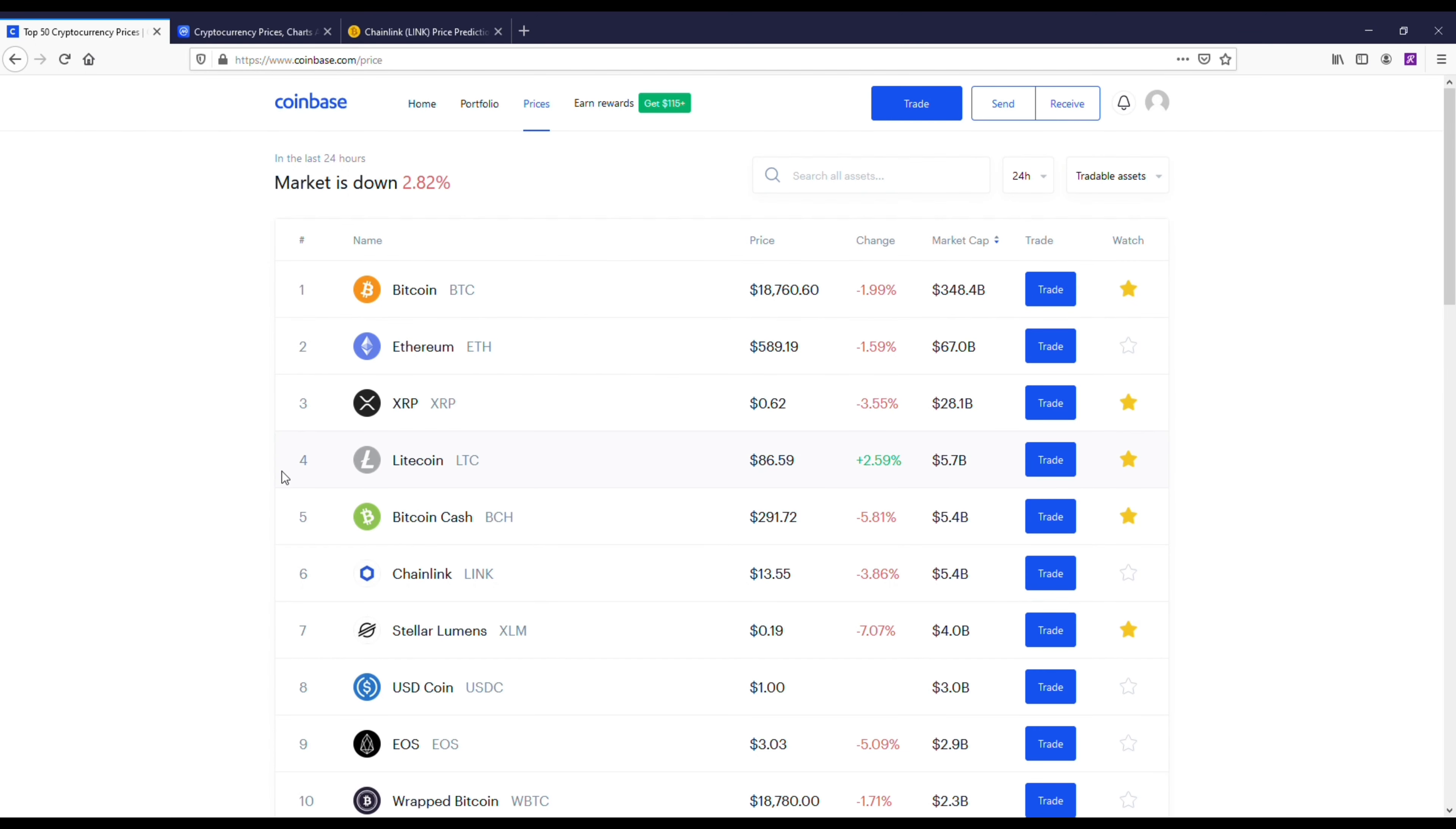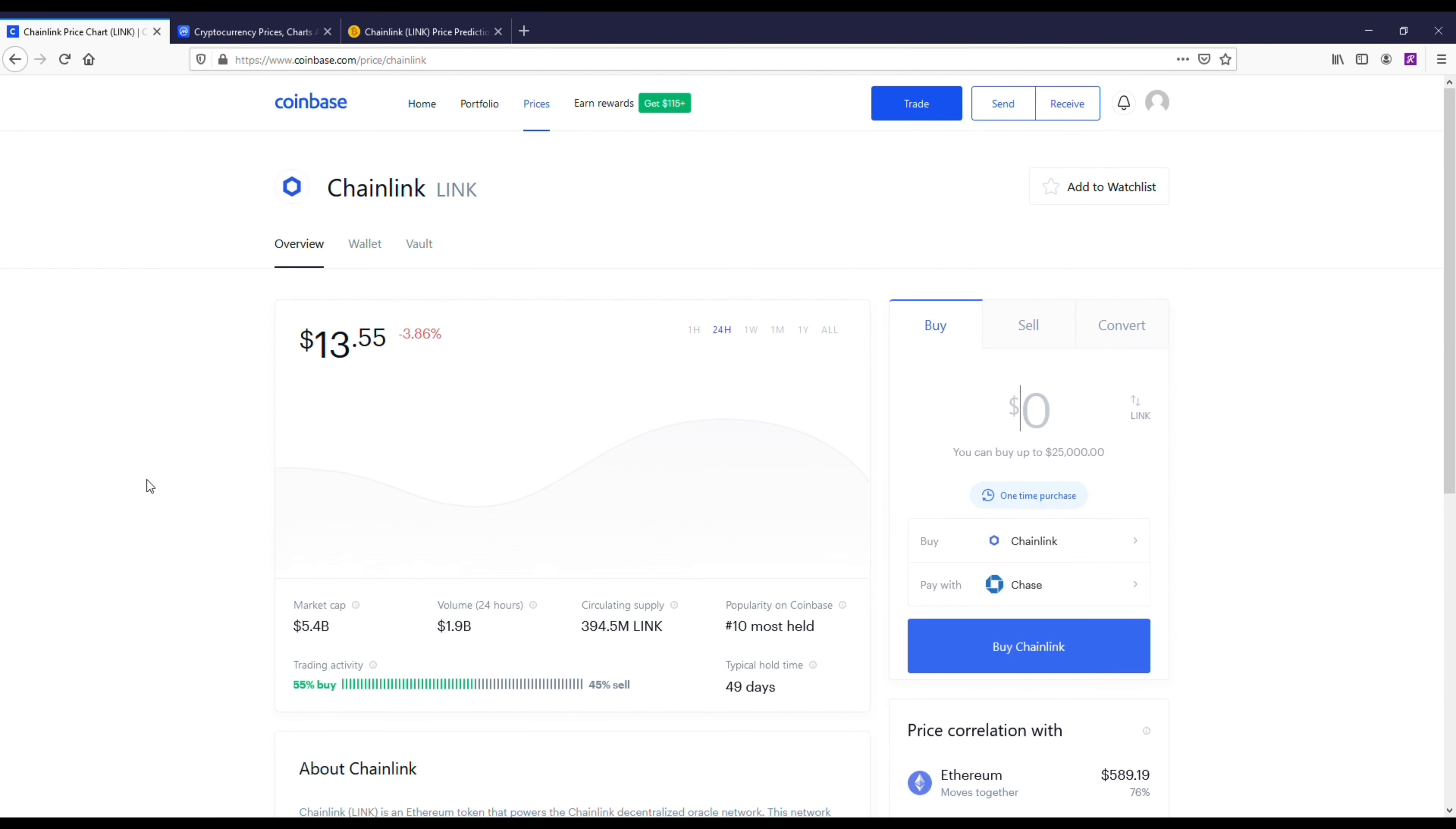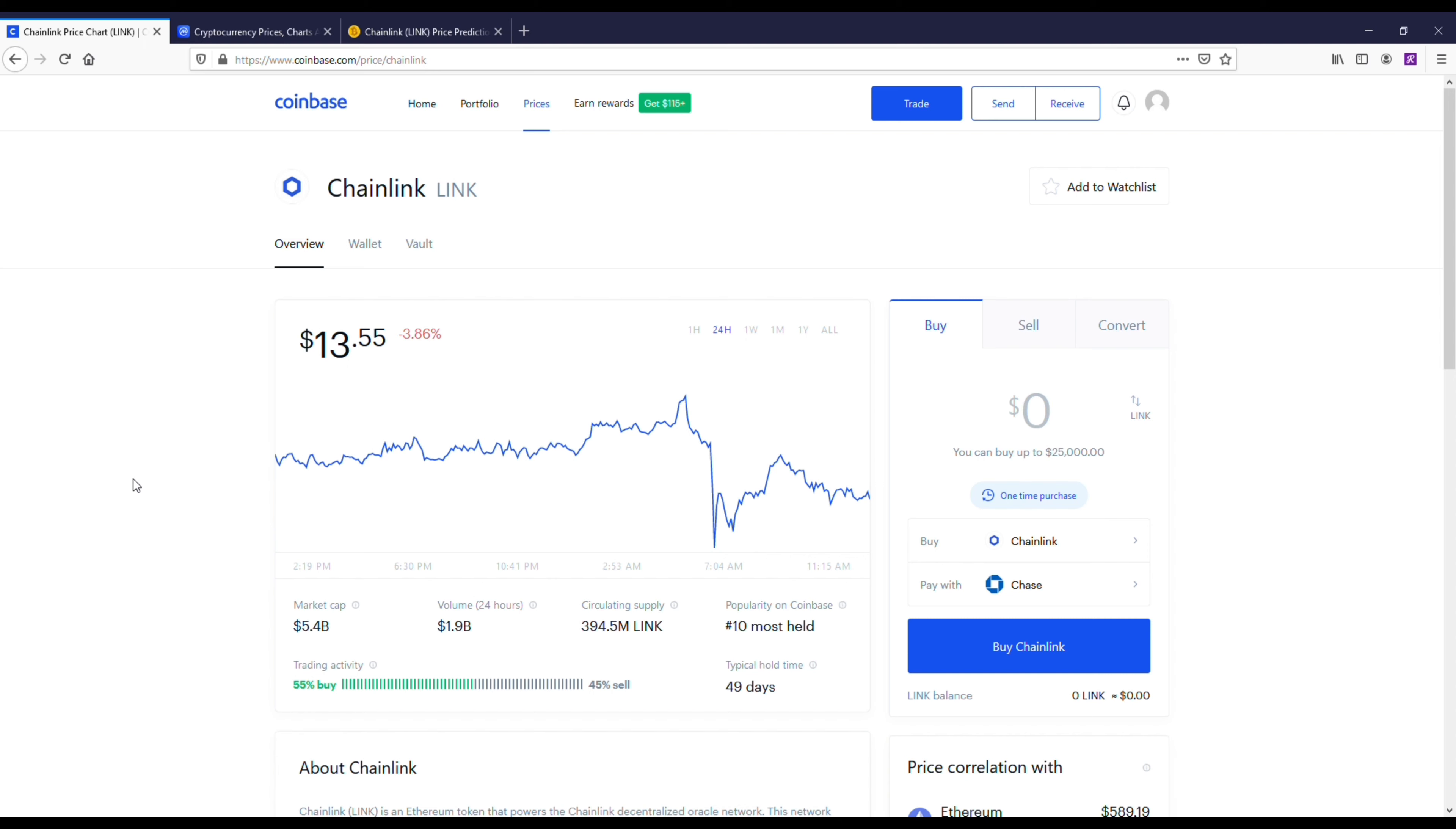Let's talk about Chainlink. If you're looking at Chainlink's price right now, you might be thinking to yourself, okay, I missed the boat because it's at $13. But I want to dig deeper into this for everybody out there who's thinking about getting this coin.